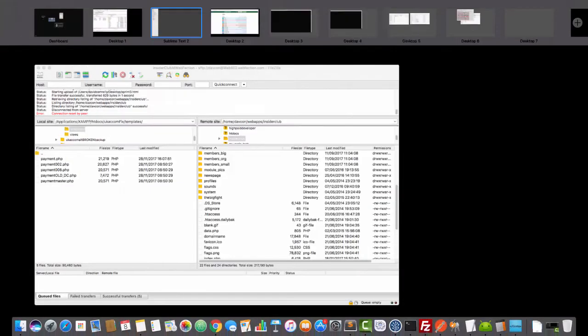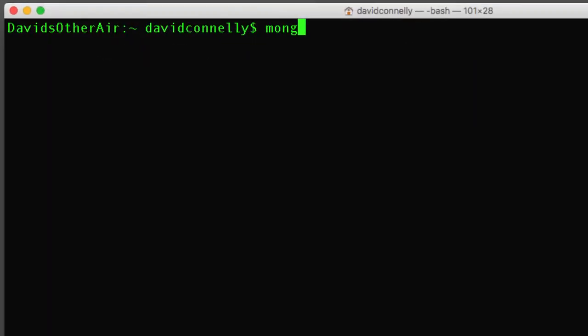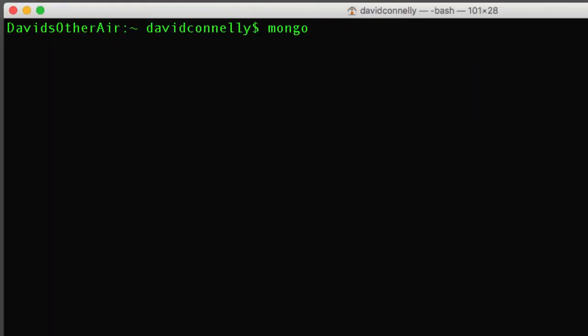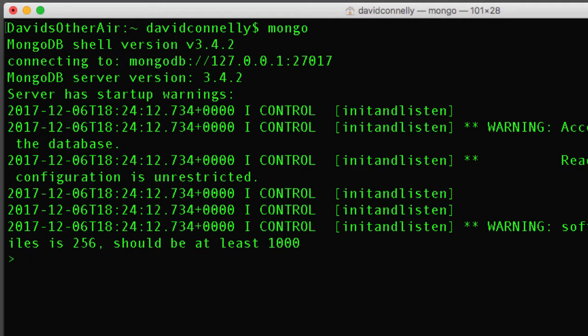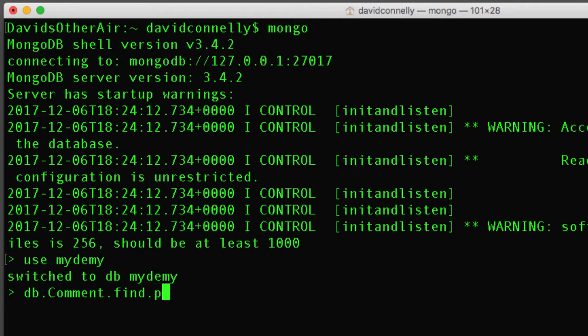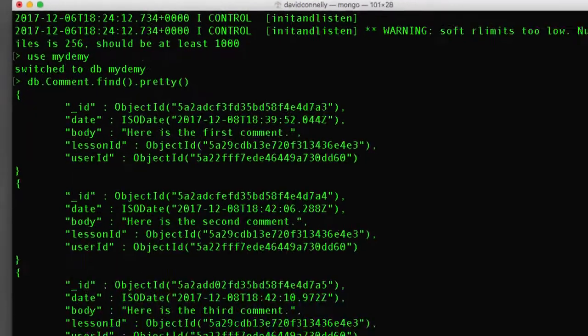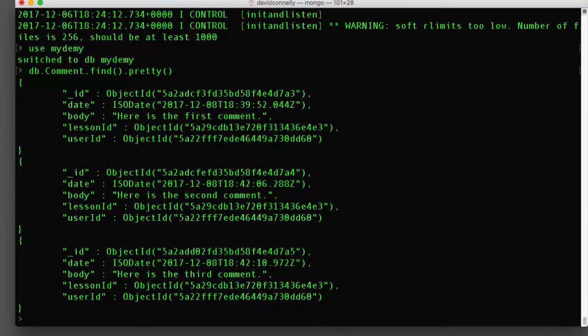We're going to be using the Mongo shell in this one quite a bit, so if I could ask you to open your command prompt or terminal, and type in Mongo, and we'll go on into the Mongo shell. So it's Mongo and then use mydemy, and if you do db.comment.find.pretty, and I should have these little bracket vibes here. Okay, here we go. So I've got a few comments here. I was just testing it.